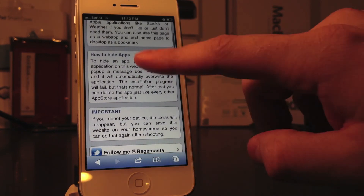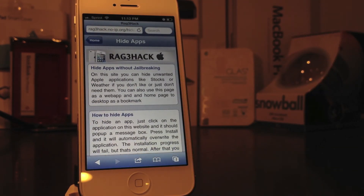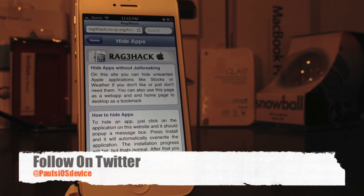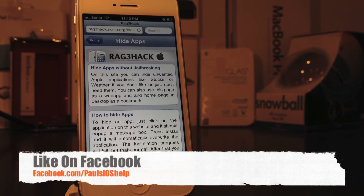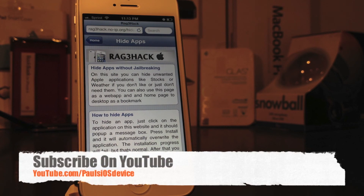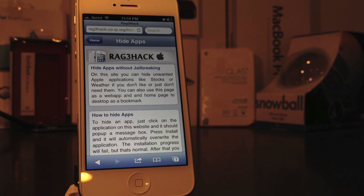If you enjoyed this video, hit the like button down below and the subscribe button above. Don't forget to follow me on Twitter at Paul's iOS device, and like my Facebook page at facebook.com slash Paul's iOS help. Don't forget to subscribe — it's free and you'll see new videos like this in your subscription box. Thanks for watching, this is Paul. God bless.